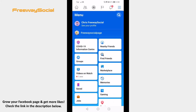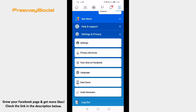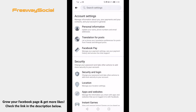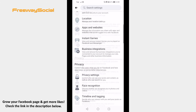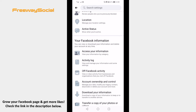Scroll down and from the menu select Settings & Privacy. From the drop-down menu select Settings. Scroll down till you find your Facebook information tab and click on Activity log.